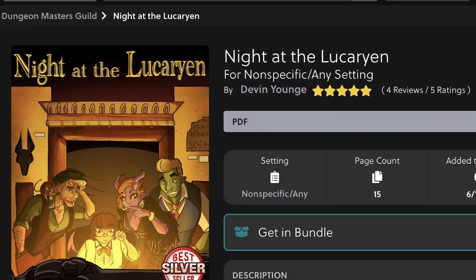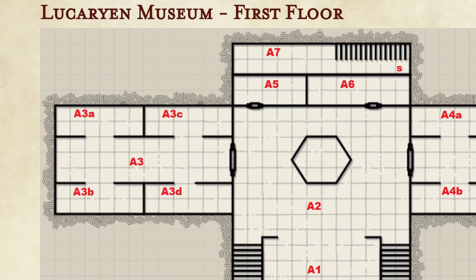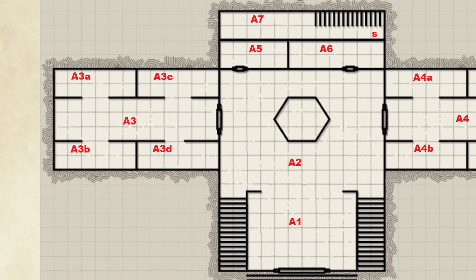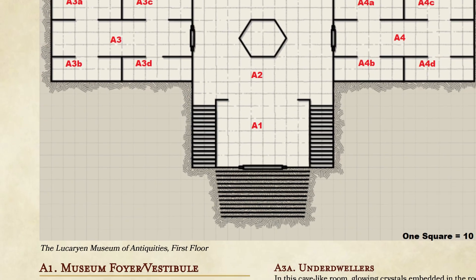Finally, pro creators can sell your maps or include them in paid projects thanks to commercial use rights.